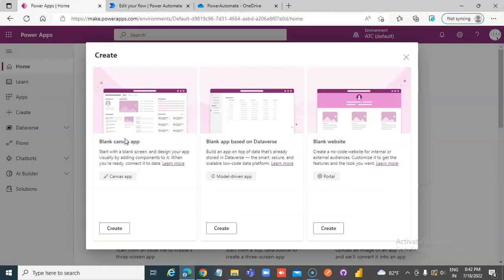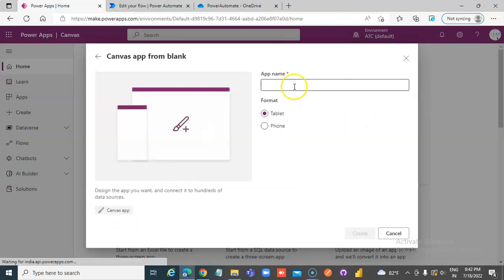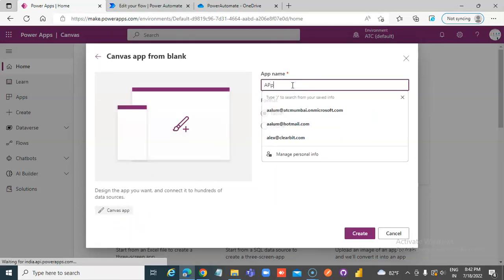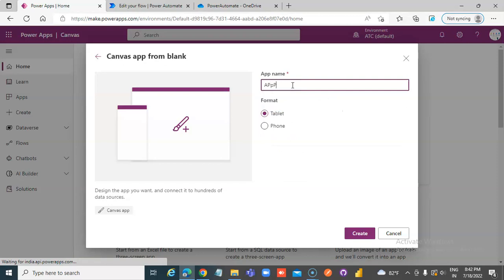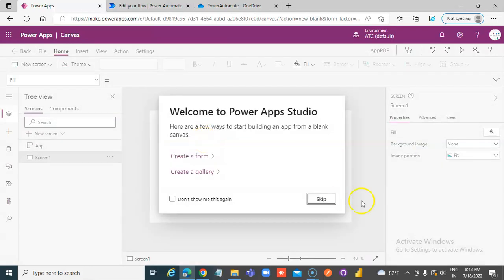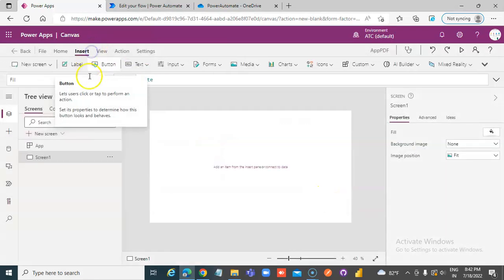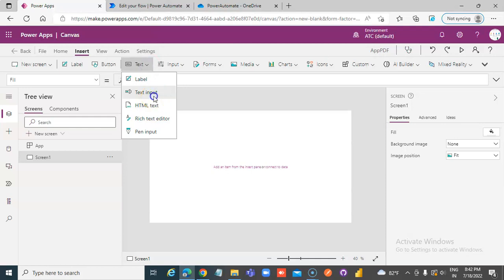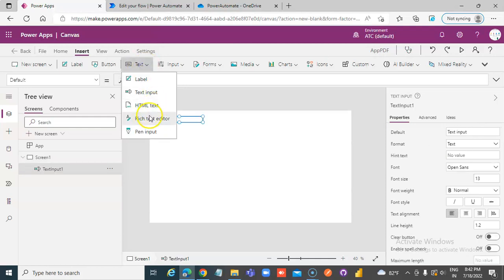Blank app — Power Apps. App PDF Creator. Create. Skip. Insert, Text, Text Input. Insert, Text, HTML Text.